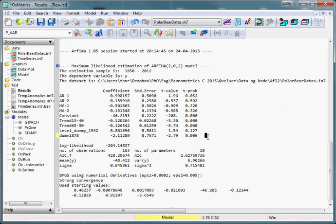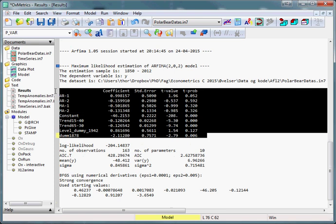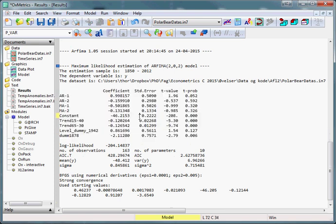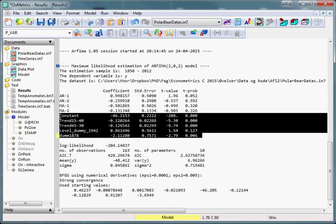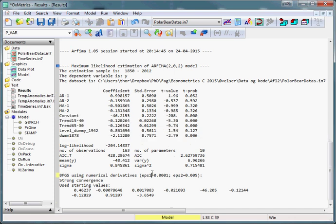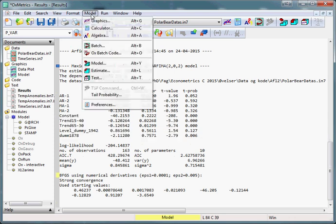And we can see we are given a standard regression output with the ARMA estimates as well as those of the constants, trends, level shifts and dummies. We can also get the usual tests for the residuals by pressing model,